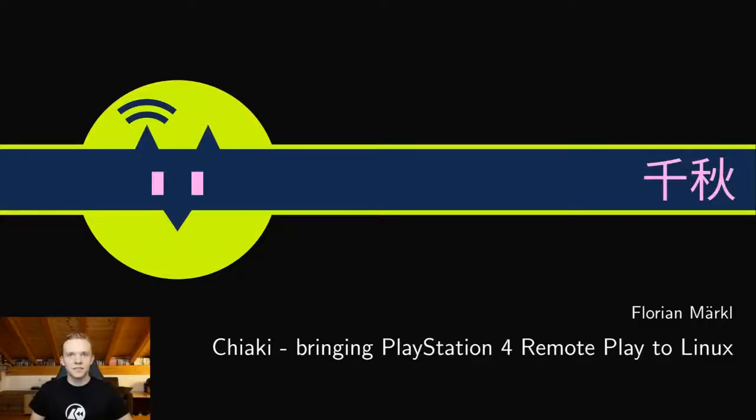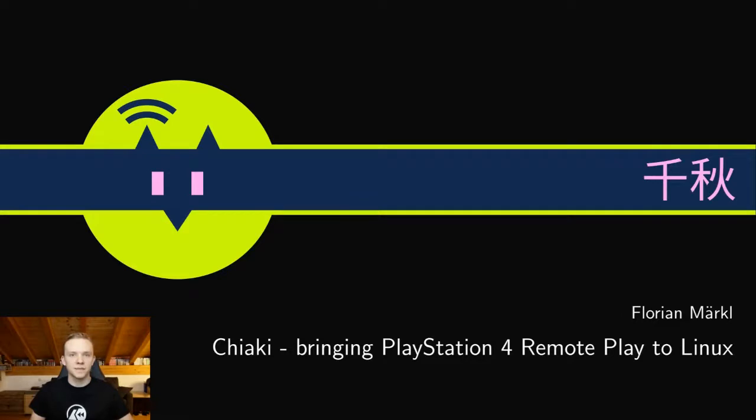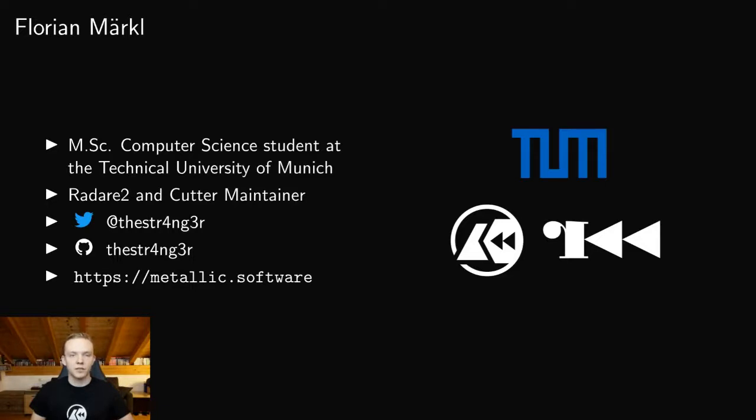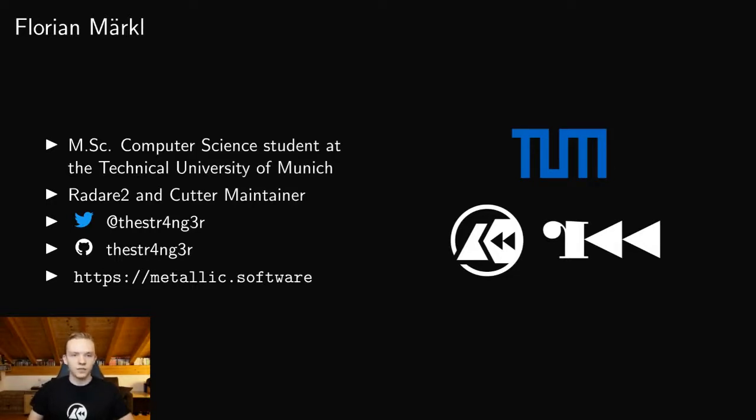Welcome to my talk about Chiaki which is an open source PlayStation 4 remote play client. First a little bit about me. My name is Florian Merkel and I study computer science at the Technical University of Munich and I'm also a maintainer of the Radare2 reverse engineering framework and its official GUI called Cutter. This is also my Twitter handle and my GitHub account if you're interested.